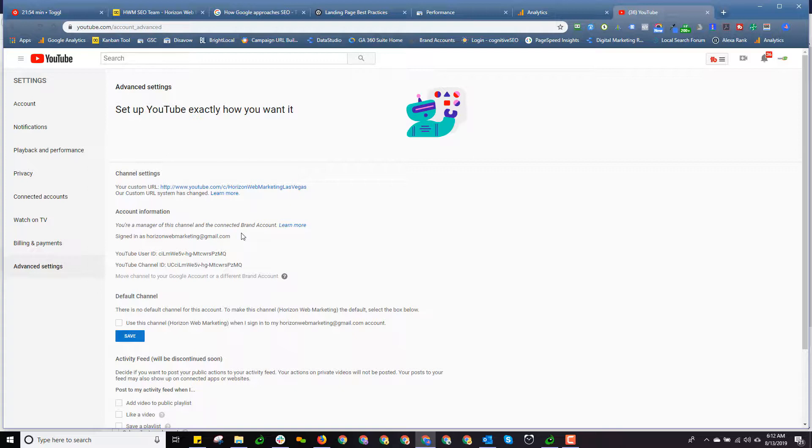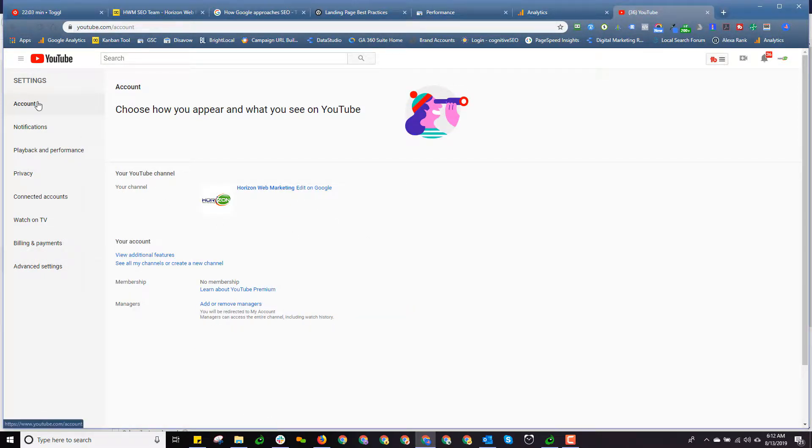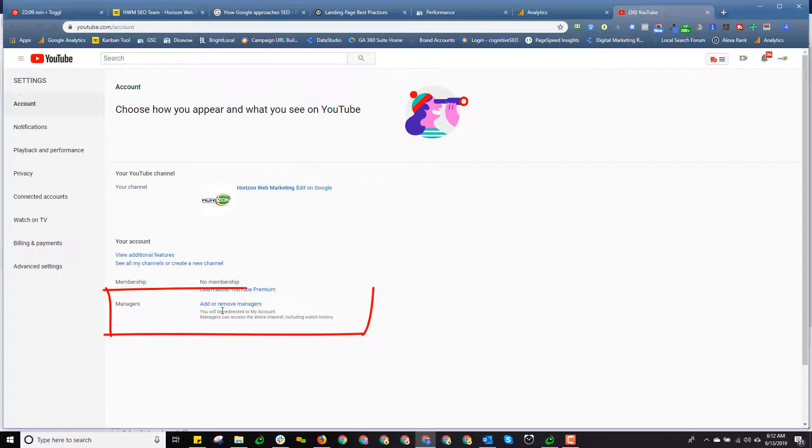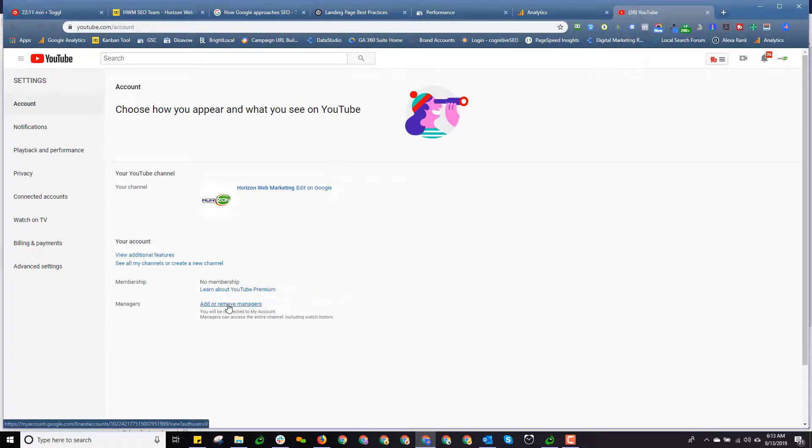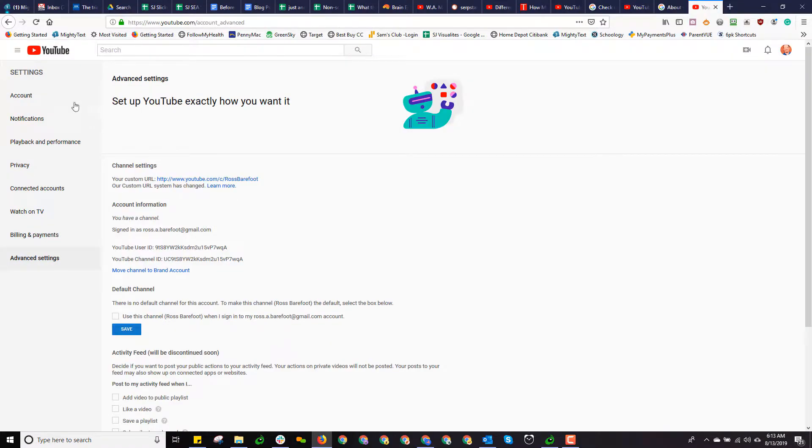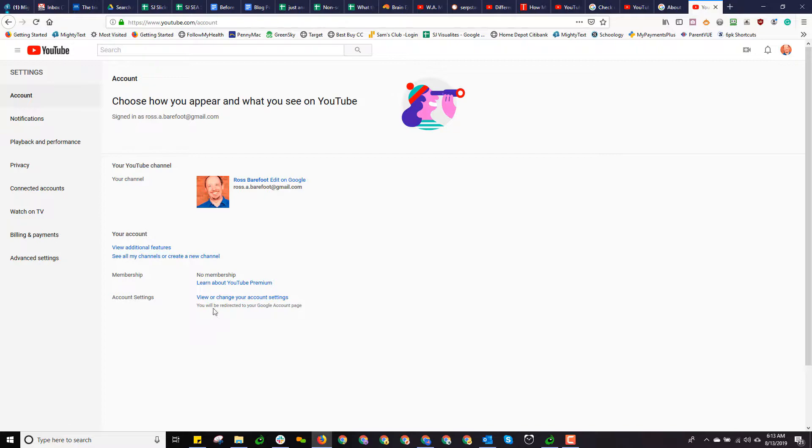So let's go ahead and add a manager to this account. Somebody who can help out managing, posting videos, and so forth. So I'll click back up here on account. And because I've got a brand account, I have an additional choice here called managers. Let me go back to the personal account. Just to contrast that, I'll click on account. And notice how it does not have anything about managers here. It just gives me a choice to fool with my account settings.